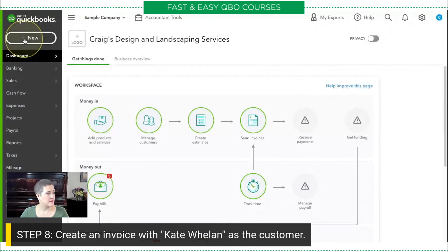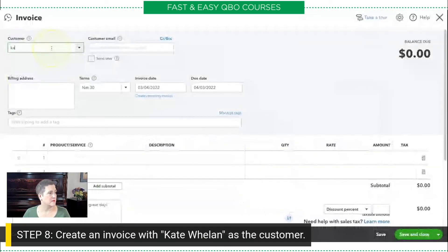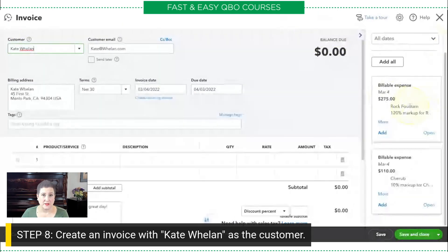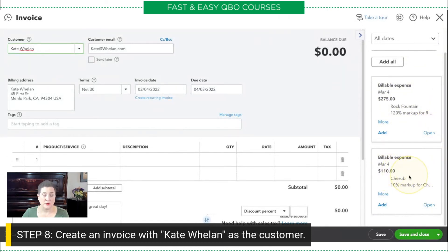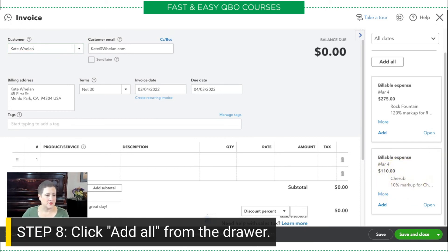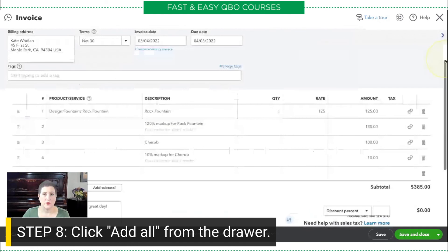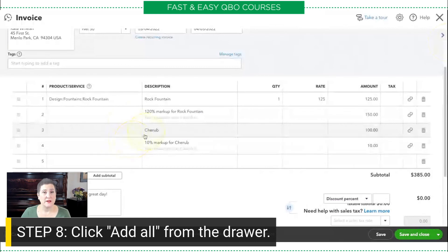So I go to Invoice and select Kate. You'll notice what happens is as soon as I put in Kate, those billable expenses show up in this drawer right here. I have the rock fountain, which already came with the 120% markup. And then I also have the cherub, which says $110 because I paid $100 for it but I'm putting a 10% markup on it. I'll click 'Add All' from the drawer. Notice what happened — there is no category label for cherub, so if I didn't put that description in, I would have no idea what it was.